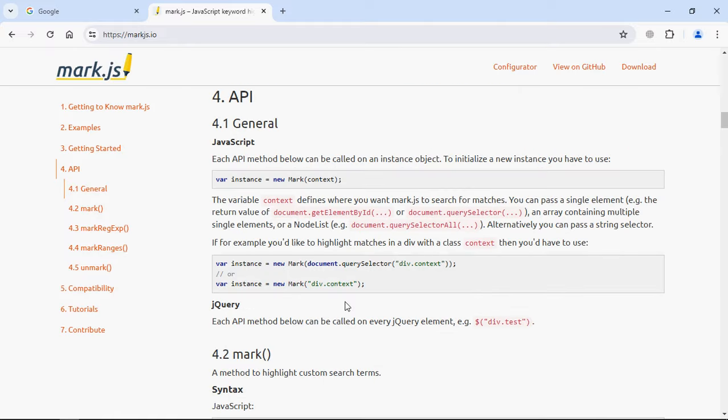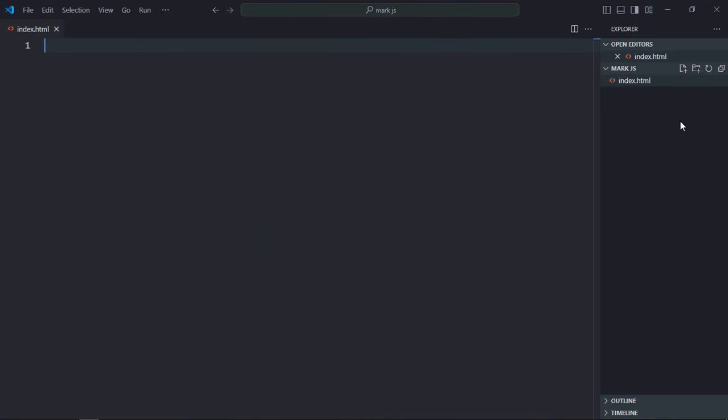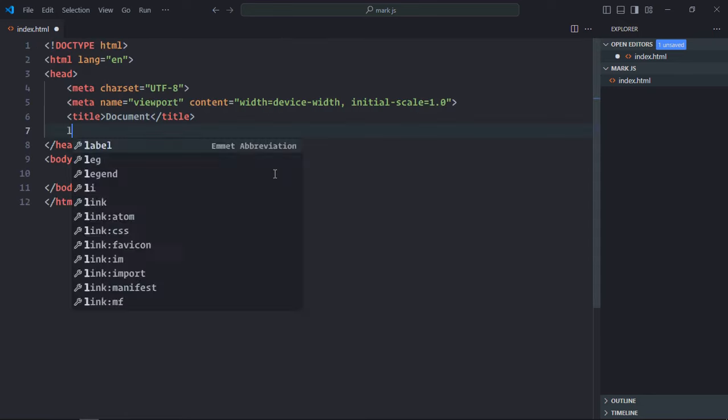So let's go for it. First of all, we need to create an index file. Let's go to the code editor, create an index file here with a basic HTML structure.